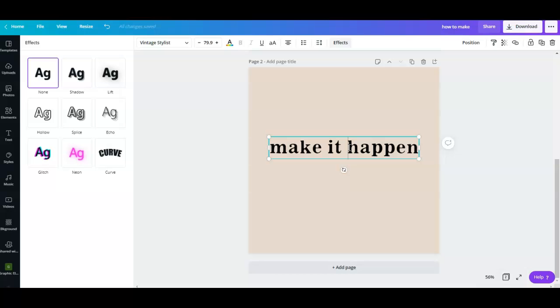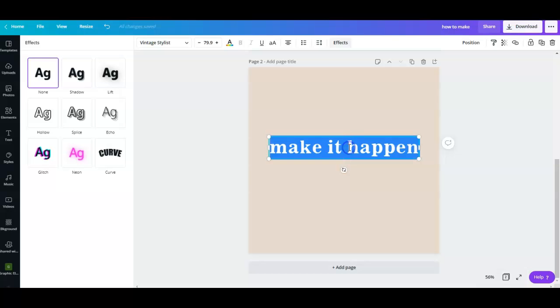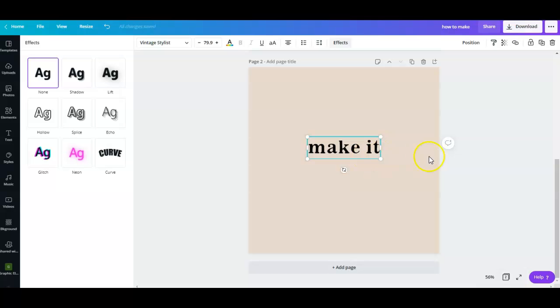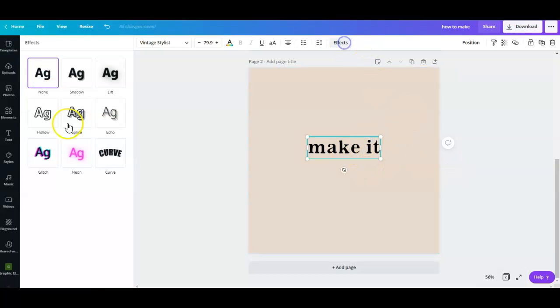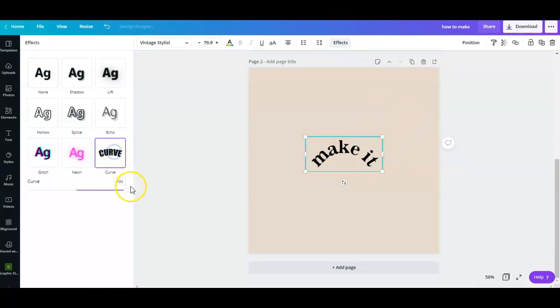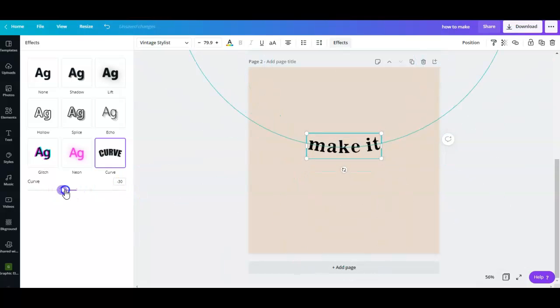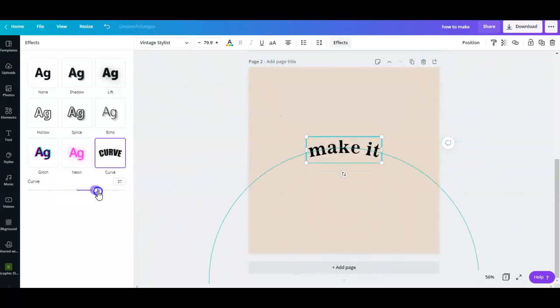What I'm going to do here is delete the word 'happen' and just use 'make it', and then go back to effects, curve it, and you can play around with how curved the letters you want them to look like.